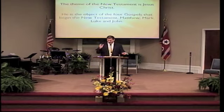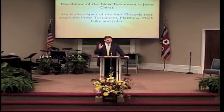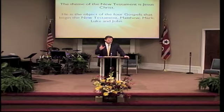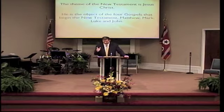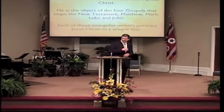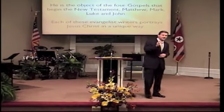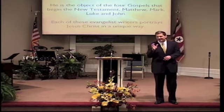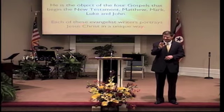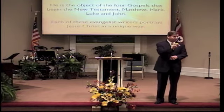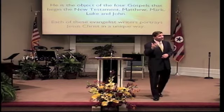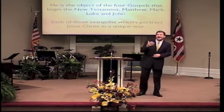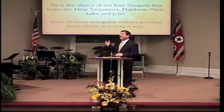The object of the first four Gospels that begin the New Testament — Matthew, Mark, Luke, and John — is Jesus Christ. That's the story. Each of these Gospels, these evangelist writers, portrays Jesus in a unique way, very unique to themselves. I believe the Holy Spirit directed them and used them in particular to give us different emphases that God wanted us to understand about His Son.